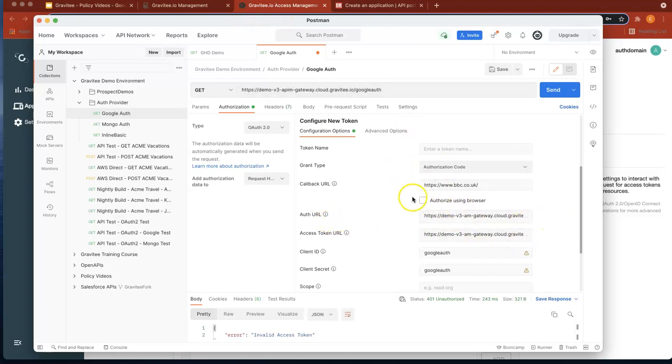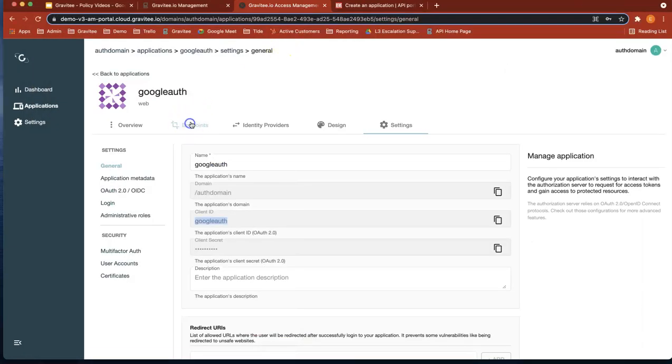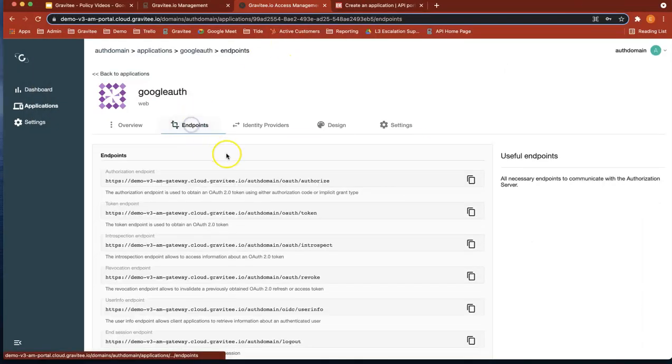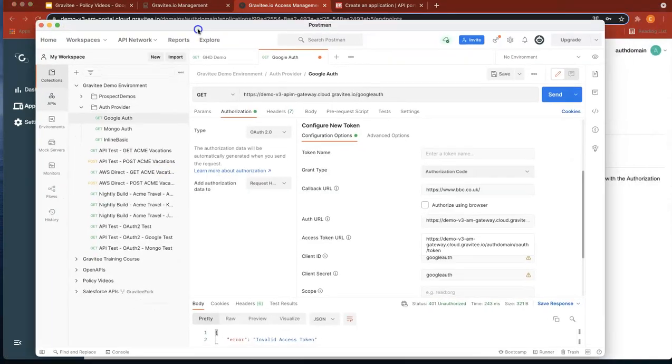You can actually get those directly. Can you see authorize there? And also token here. You can actually retrieve both of them from authorize and token endpoint. So you can actually see them in access management.